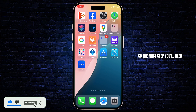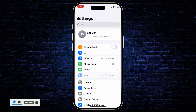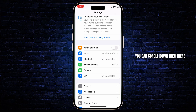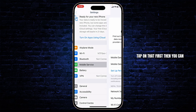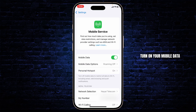The first step you'll need to take is open up your Settings app. After you're on your Settings app, scroll down and there you'll find Mobile Services. Tap on that first, then turn on your mobile data.